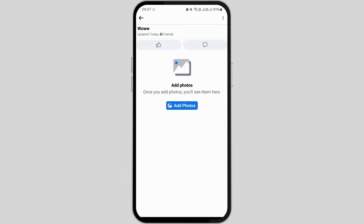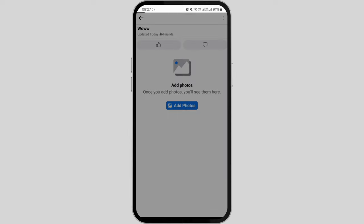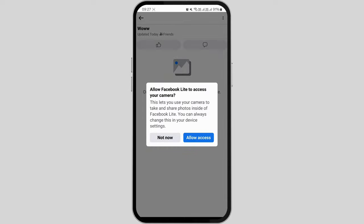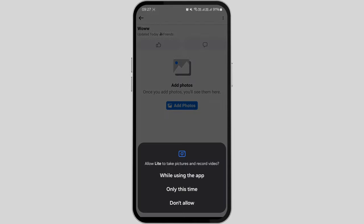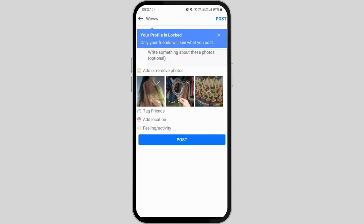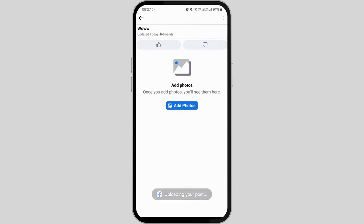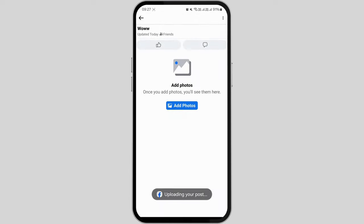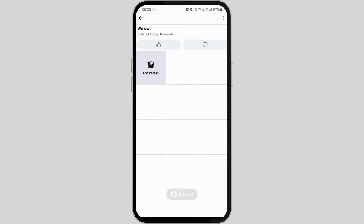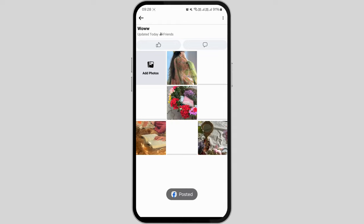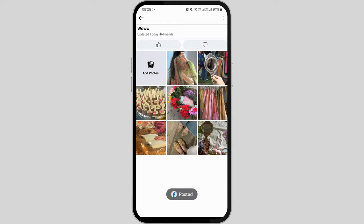Next, locate the add photos or videos button. This is where you can choose the photos or videos you wish to include in your album. Once you've made your selections, press done to proceed. Now finally, click on the upload button to finalize the process.